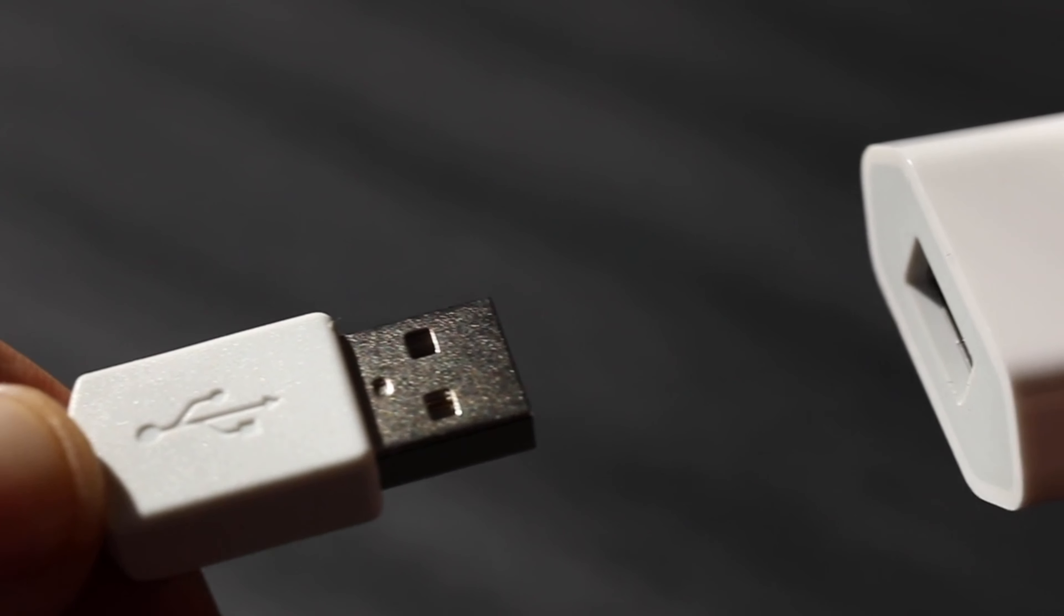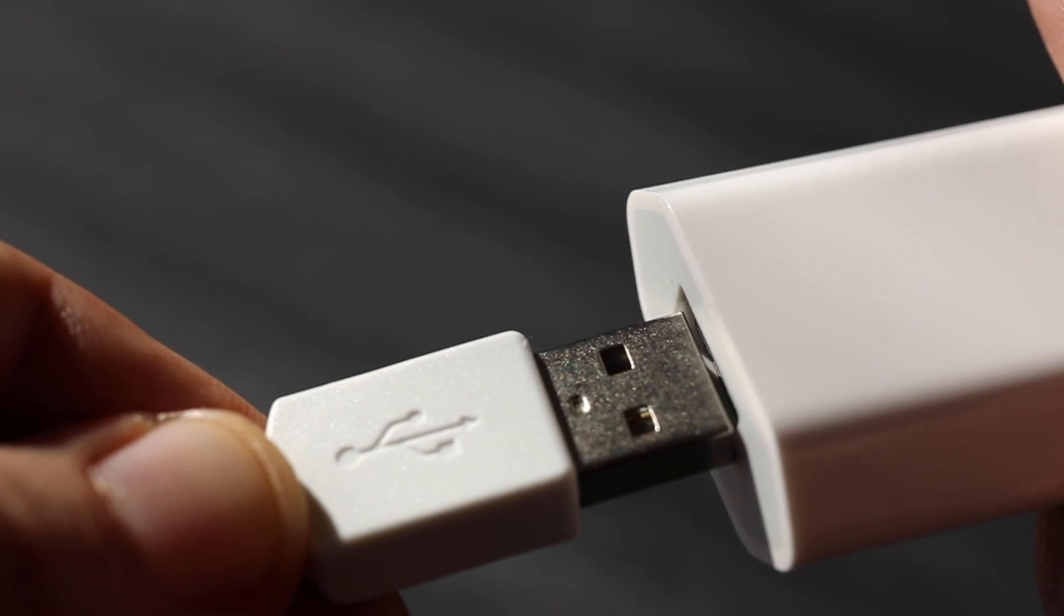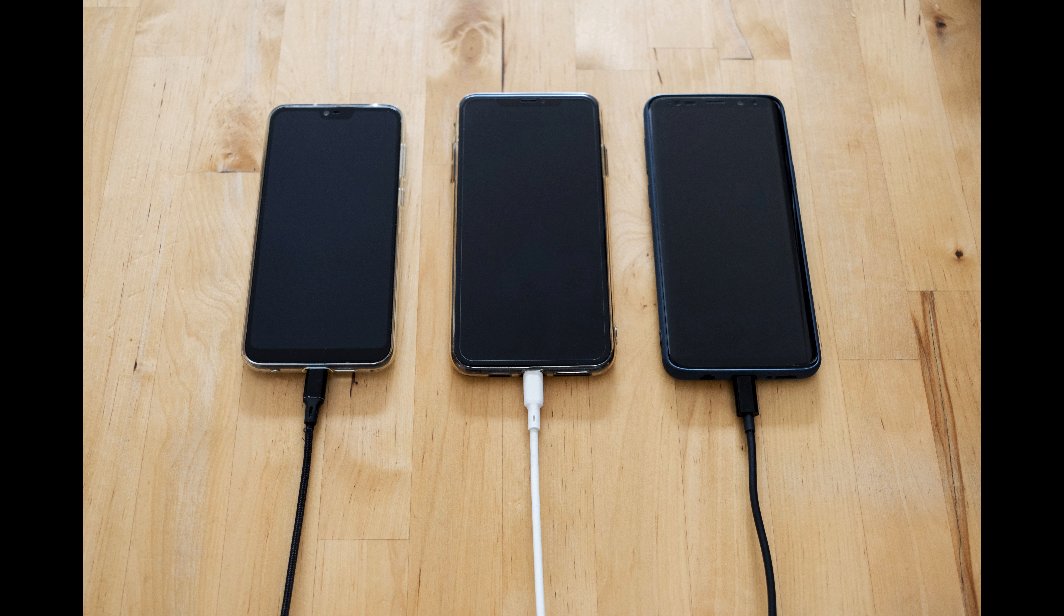Number three: compared to micro USB cable, we can charge our mobile faster with C-type chargers.